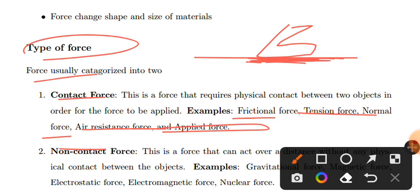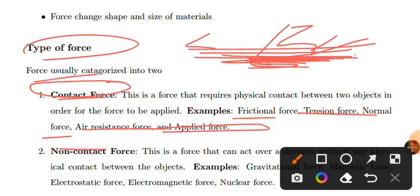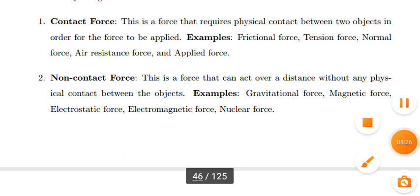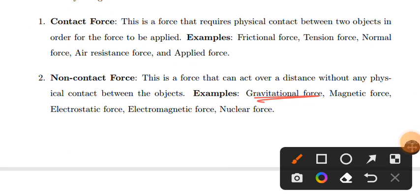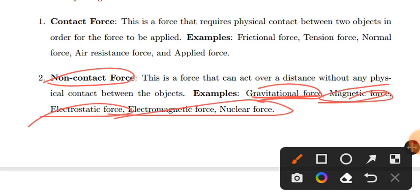Frictional force acts in the opposite direction of motion. Contact forces act when objects physically touch each other. Non-contact forces include gravitational force, magnetic force, and electrostatic force — these act at a distance without objects touching.